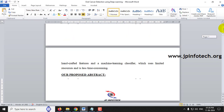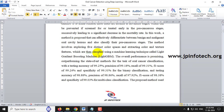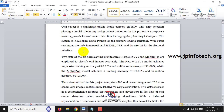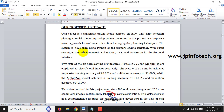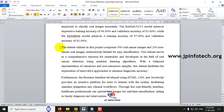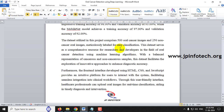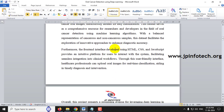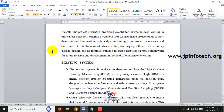Coming to the project abstract, our proposed system uses Python as the coding language, Flask as the web framework, and HTML, CSS, and JavaScript for the front end. We'll be using ResNet-152V2 and MobileNet architectures with their respective accuracies. The dataset contains 500 oral cancer images and 250 non-cancer images, and those details have been summarized in the abstract.